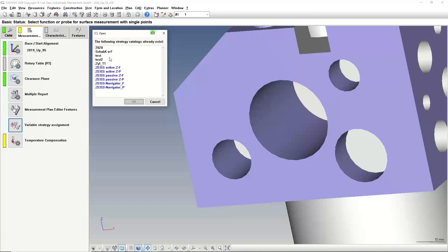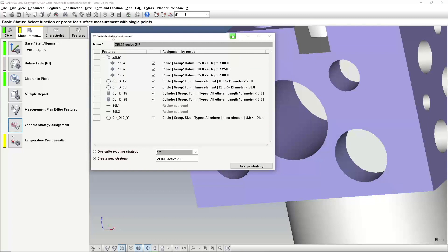The black ones you see at the top are made by me, so they are not included in your CALYPSO. I will show you later how we can define our own strategy. First, let me explain — let's take, for example, the active sensor functionality check. A new window will pop up for the variable strategy assignment and you can see what will be used for each element. For example, the first three are planes with different lengths: one has a length between 25 and 80, another from 80 to 250. For circles there's a smaller diameter range, a bigger diameter range, and so on, giving different settings for the strategy.